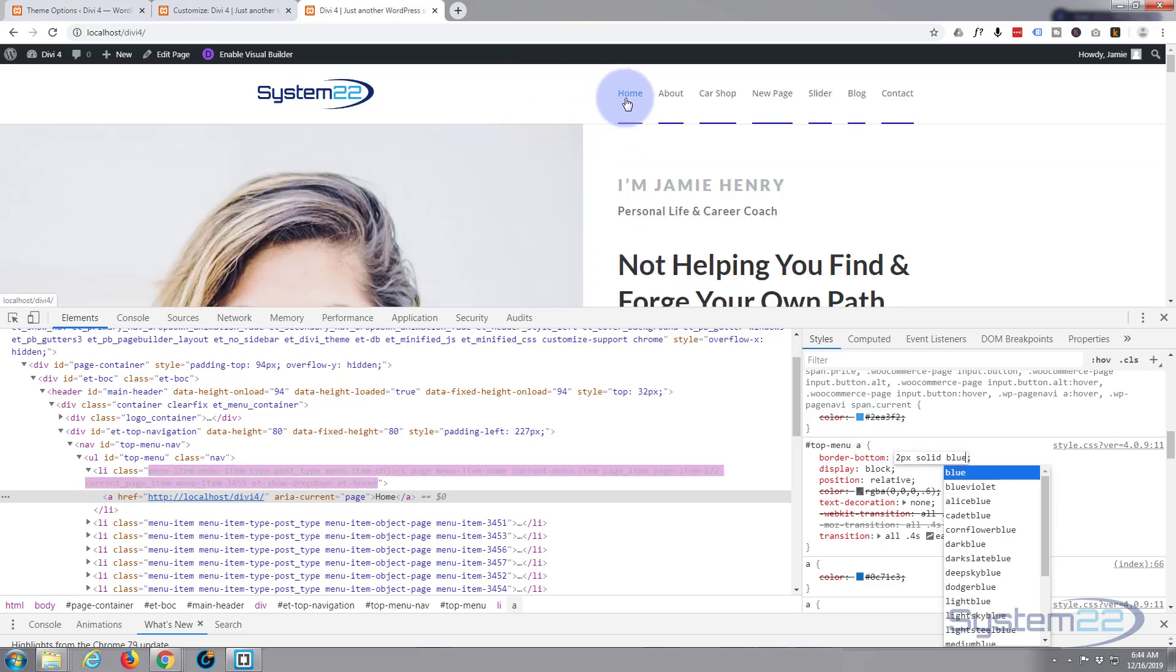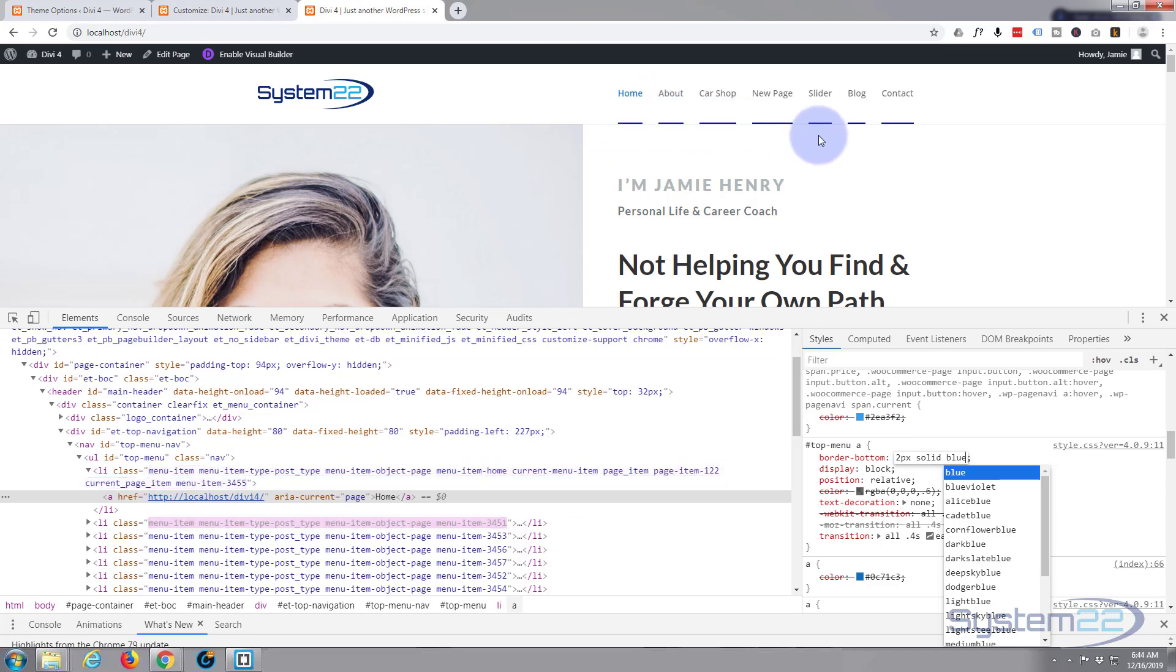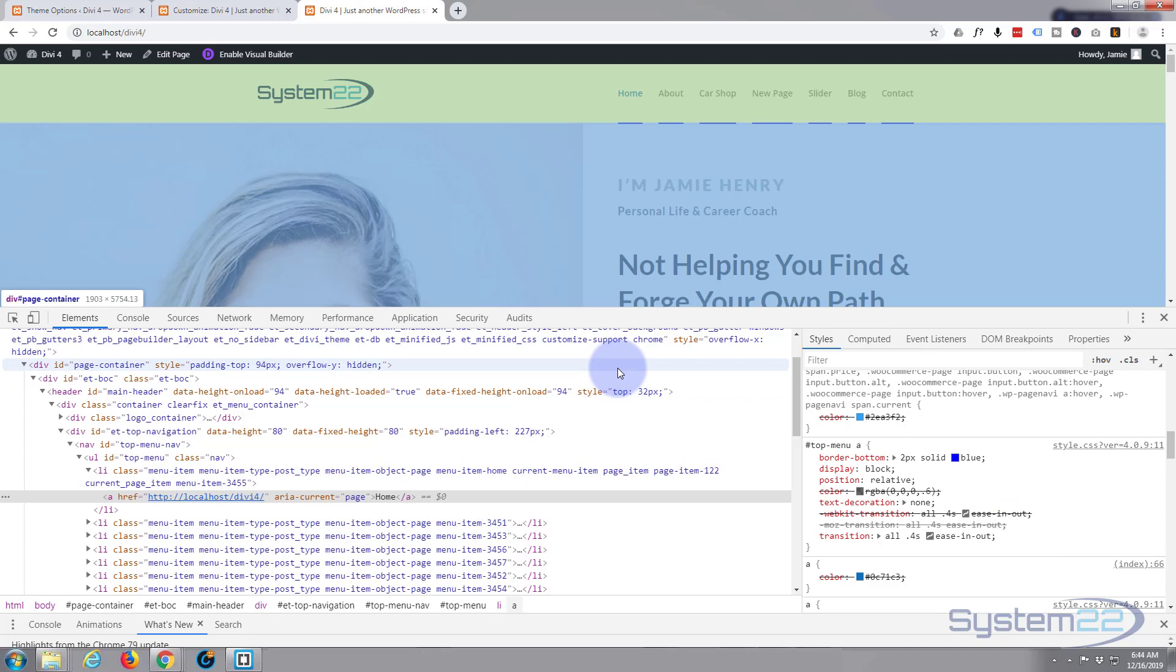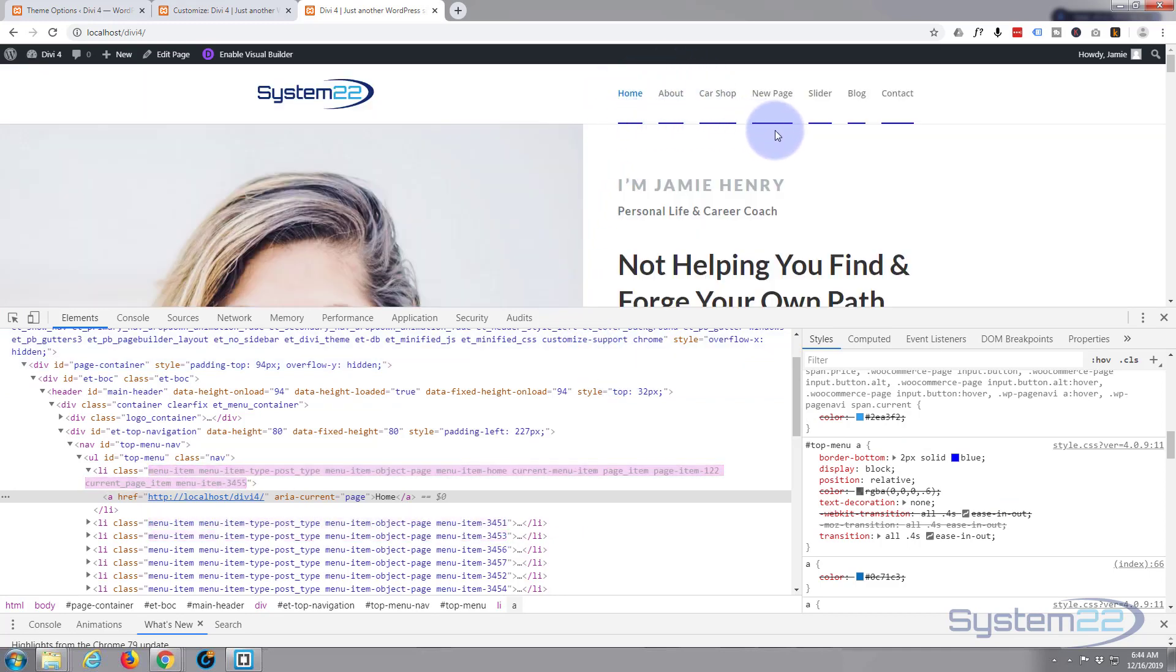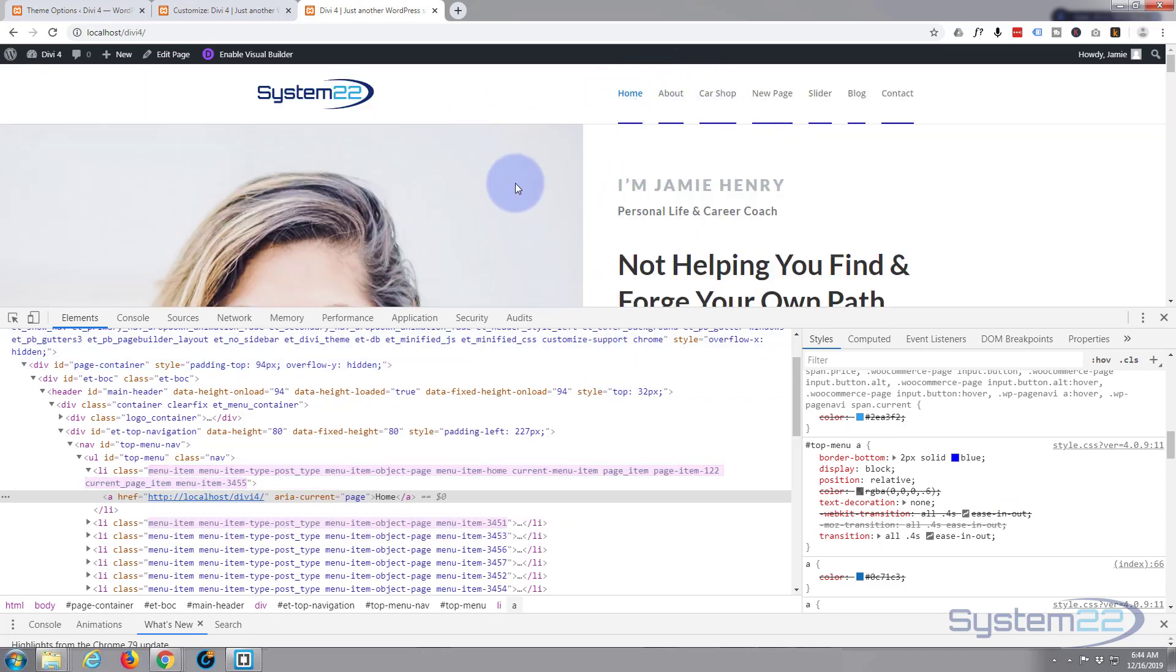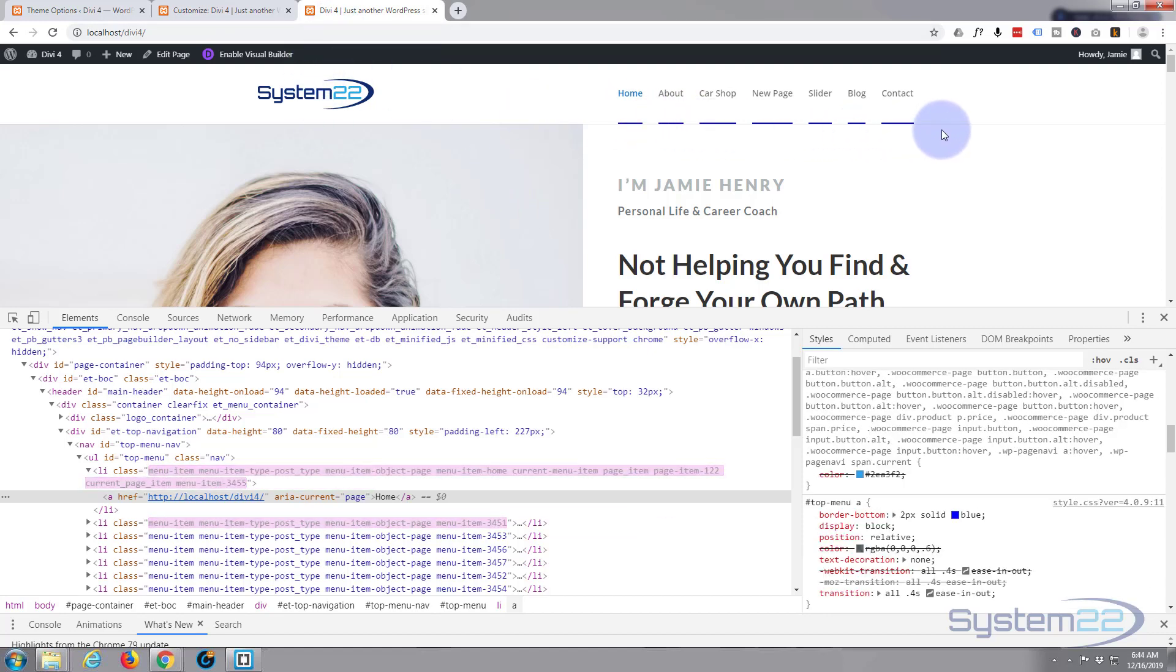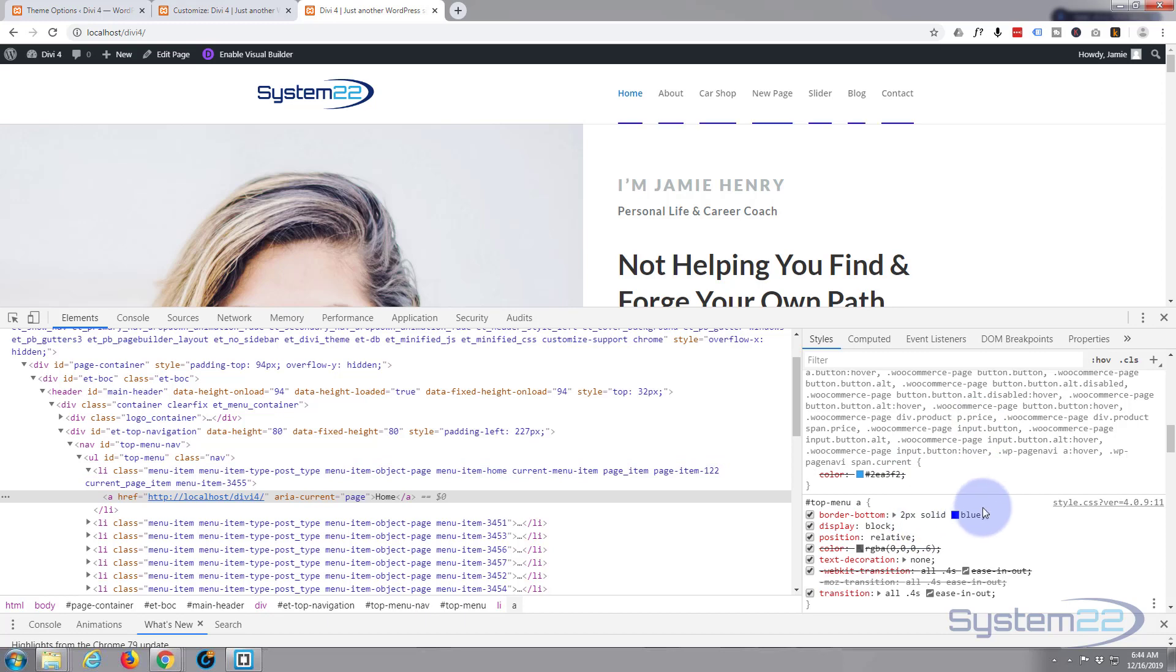We're going to change this around in a minute. As you can see it's actually added those there and there they are on the bottom, which is fine. Now when we're doing this in the Chrome inspector, remember we're not writing this into the theme yet. We're just doing it on our page here so when we refresh this will all disappear and go back to how it was until we actually copy the CSS code and put it in our custom CSS box here.